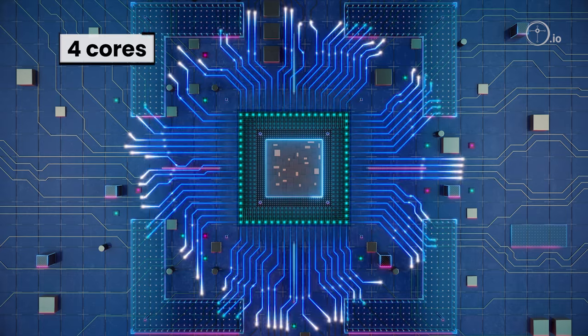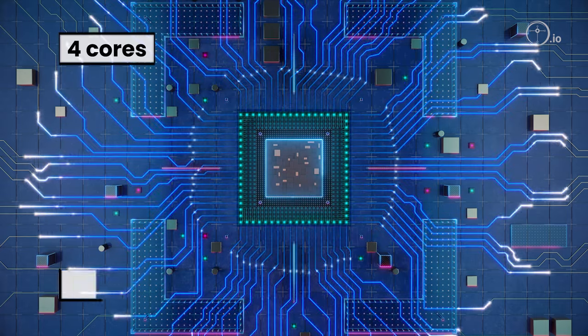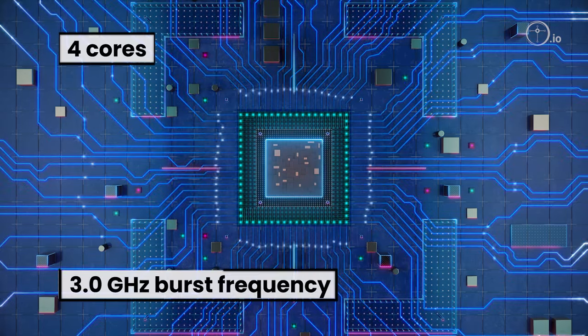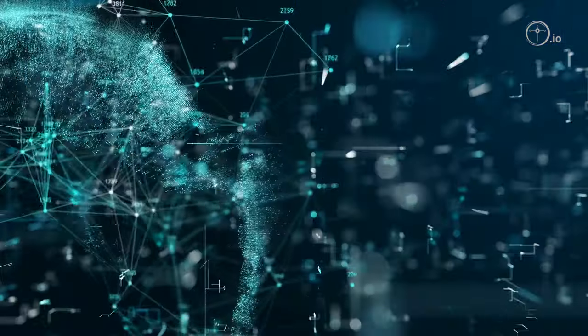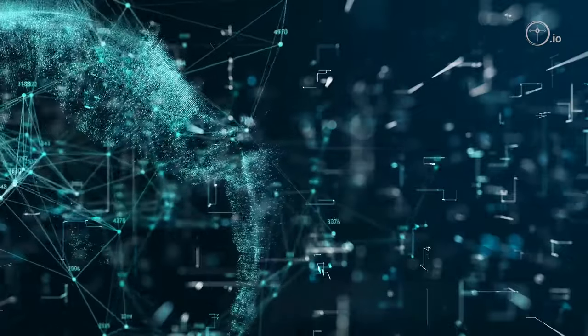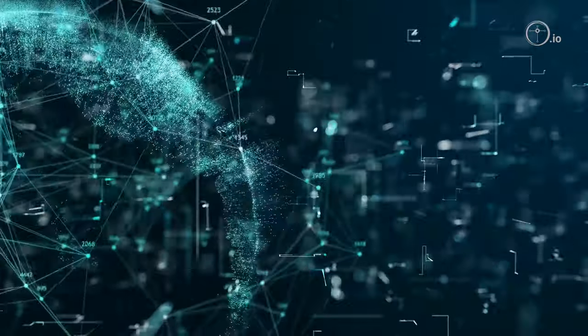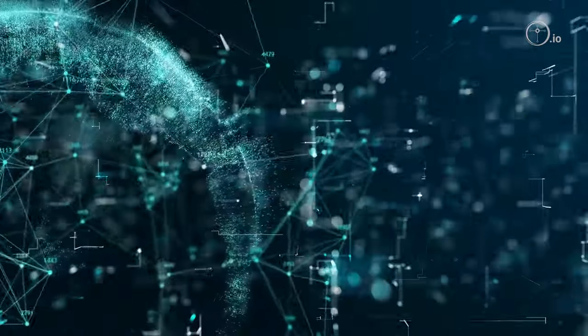The four cores and a burst frequency of 3.0 GHz provides fast, real-time processing of large data.